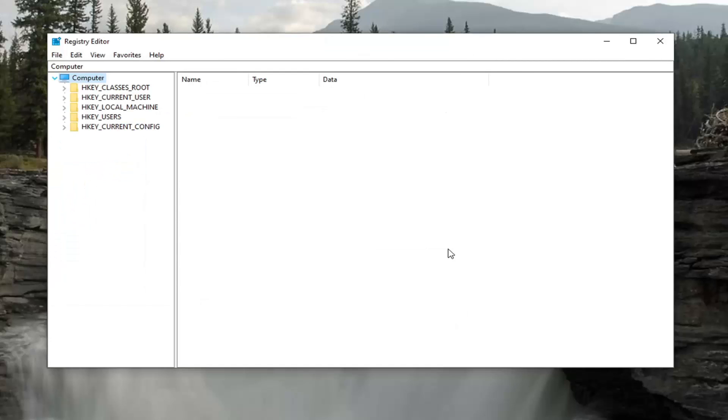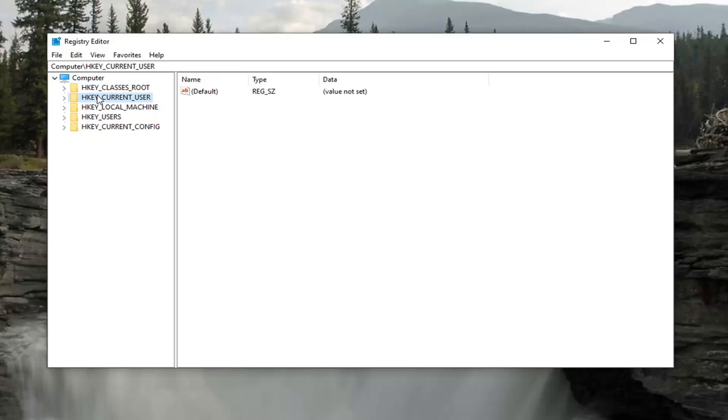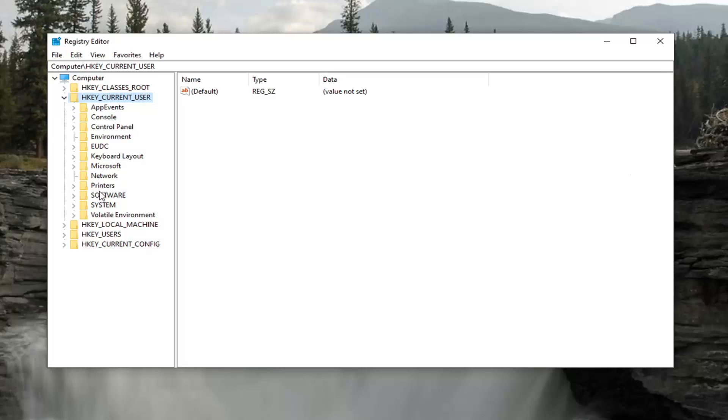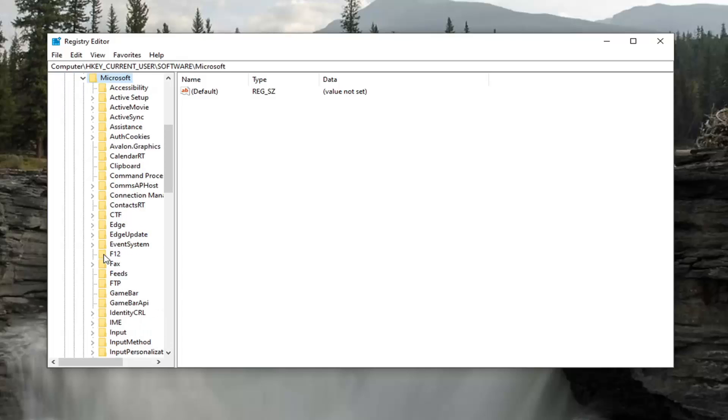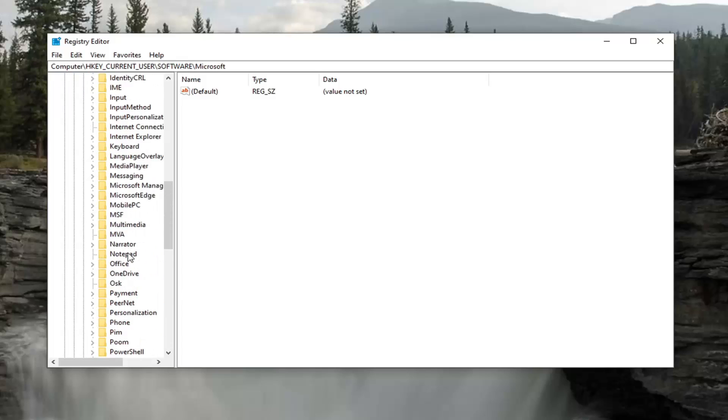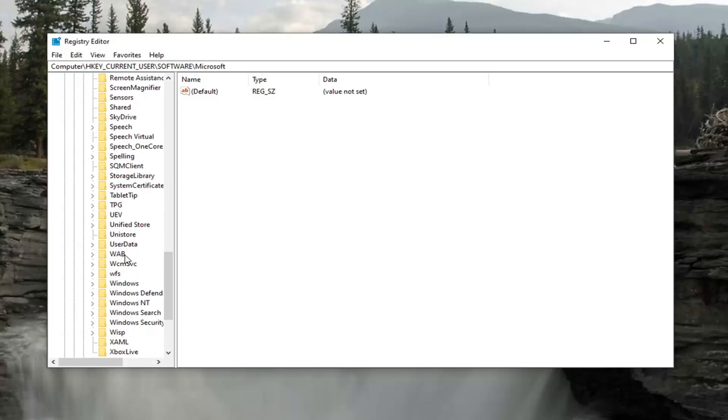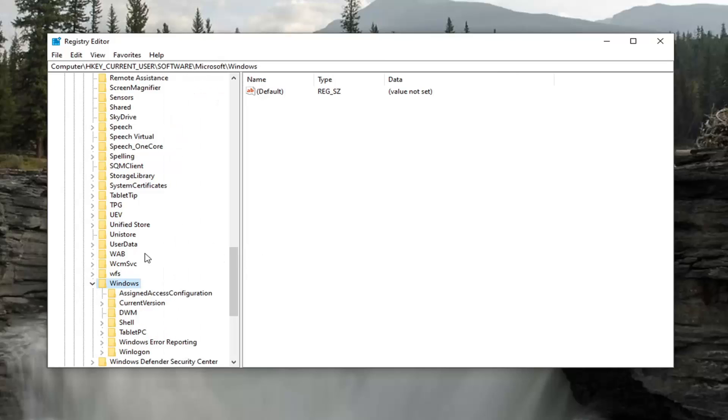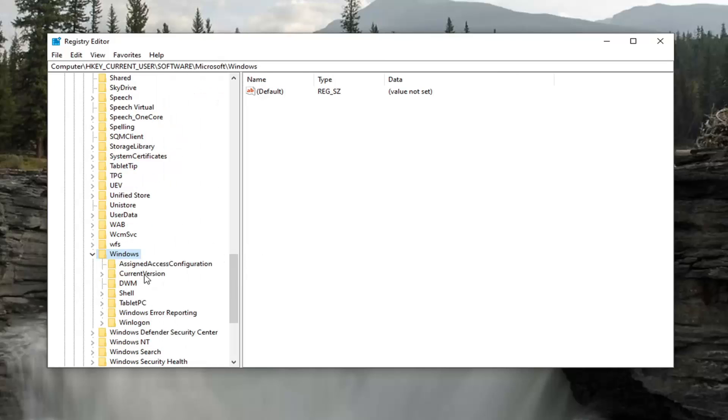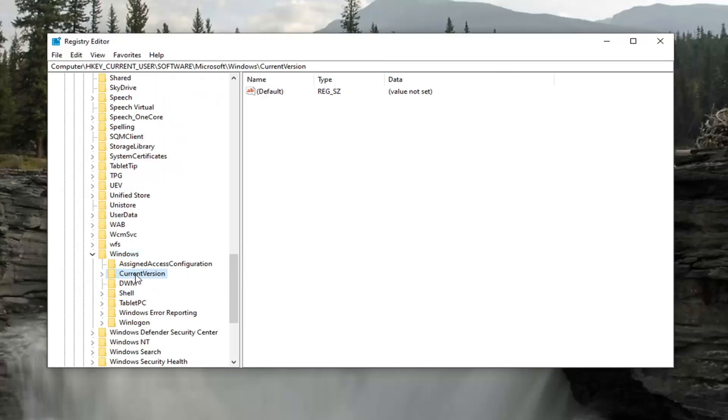We're ready to begin. We're going to start by double-clicking on the HKEY_CURRENT_USER folder. Do the same thing now for the Software folder. Same thing for Microsoft. Now locate Windows and double-click on that. There should be a Current Version folder under here. Go ahead and double-click on that.